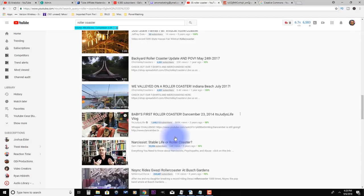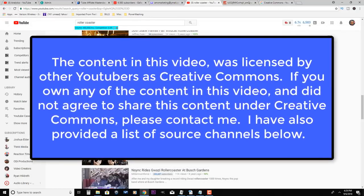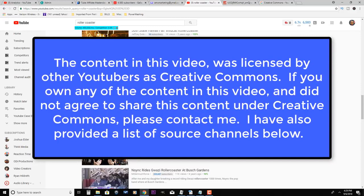Then at the very beginning of my video, I would either state verbally or I would have a written notice, or I would do both. And I would say, just at the very beginning of the video: The content in this video was licensed by other YouTubers under Creative Commons. If you own any of the content used in this video and did not agree to share this content under Creative Commons, please contact me. I have also provided a list of source channels below. Thank you.